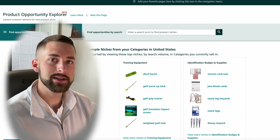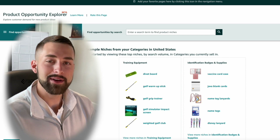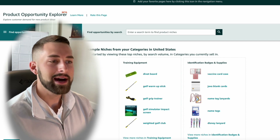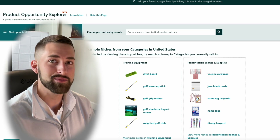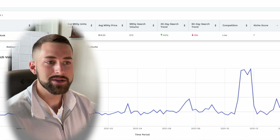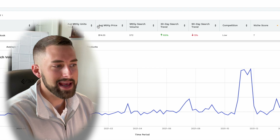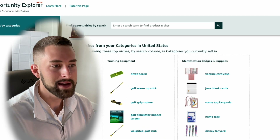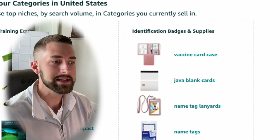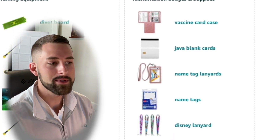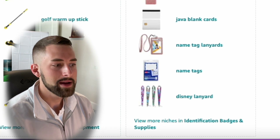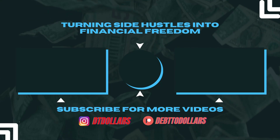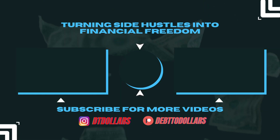Overall, I think the Product Opportunity Explorer is a great program to use. If it continues to be free to Amazon sellers — whether individual, professional, or both — this is a great way to begin selling on Amazon and finding product opportunities. Comparing it to paid softwares like Jungle Scout and Helium 10, I don't think it's quite as useful, but for being free you cannot complain. It's definitely better than using Google Trends or other free softwares, though there's still room for improvement to get it up to the level of those paid tools.